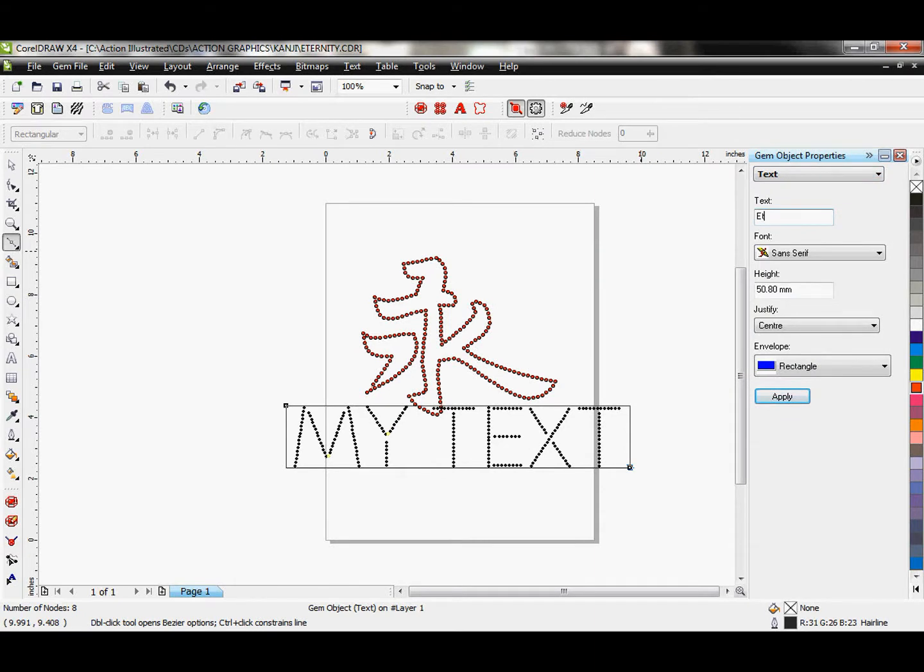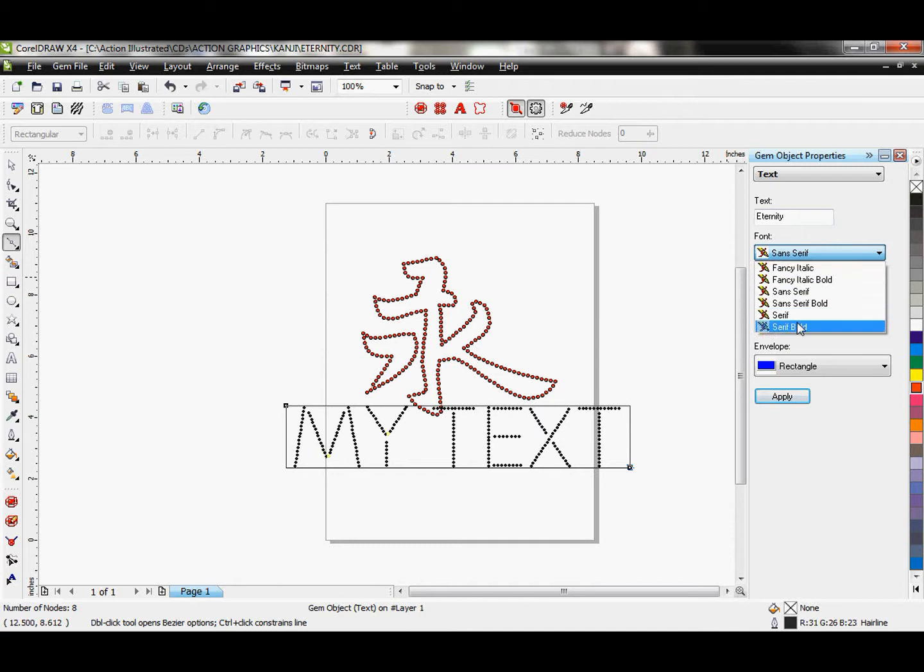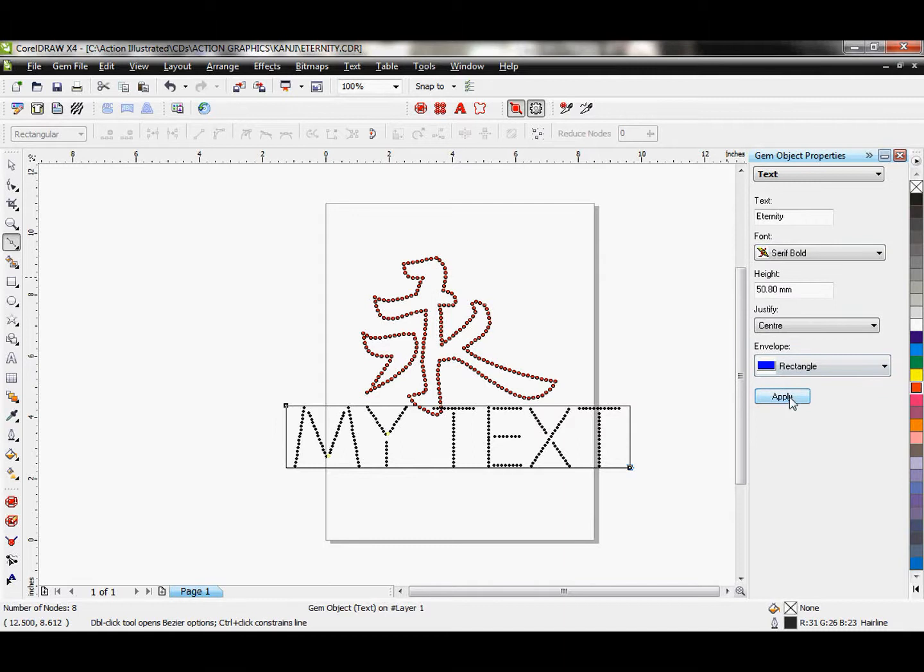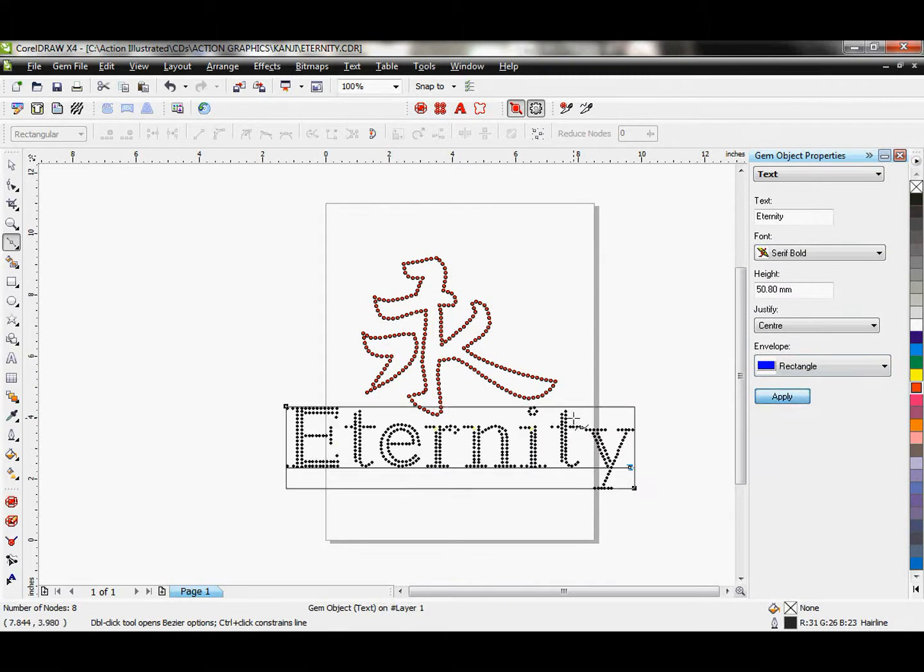Let's make this say Eternity. And let's choose a different font. I'm going to go ahead and go with the Serif Bold. Let's apply that.